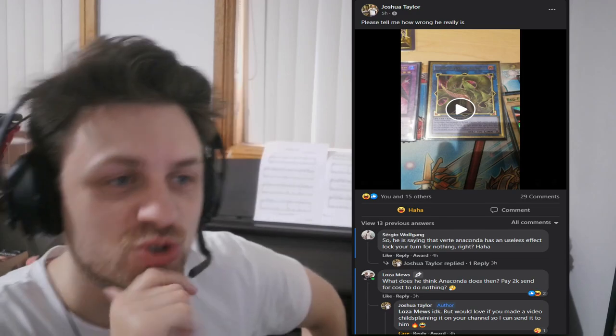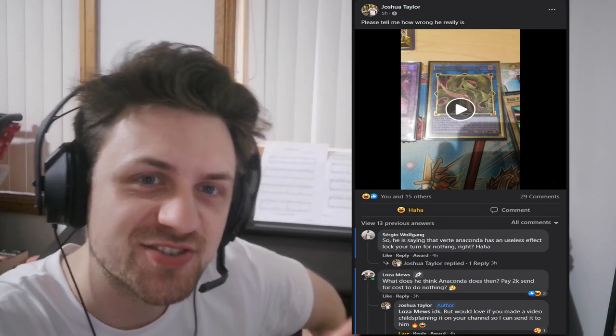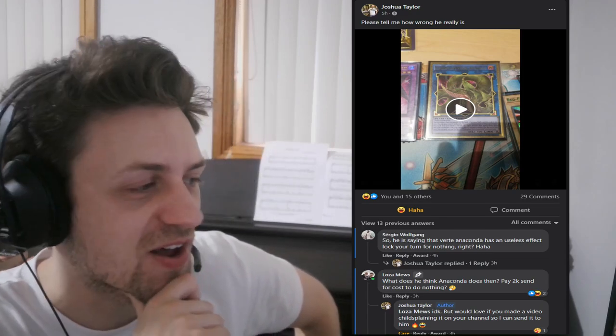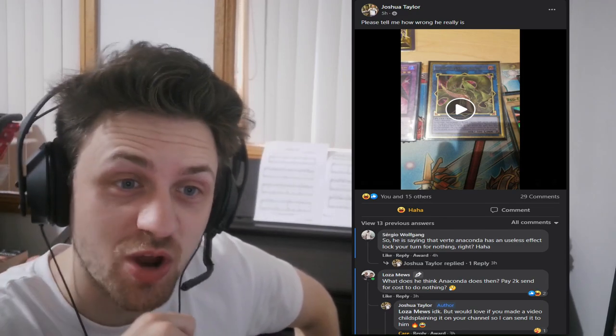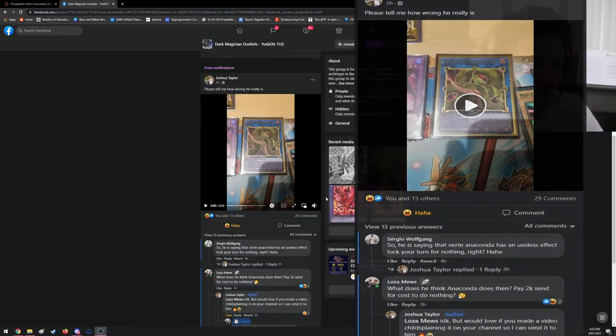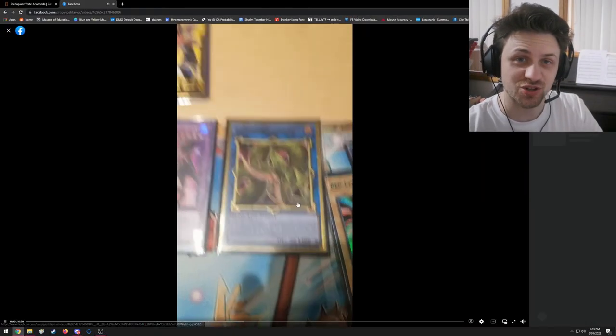We have a video to watch today. Yes, we are roasting a video, not a deck profile. Check it out right here - Joshua Taylor has sent us in this nifty little vid. We're gonna give it a watch right now together. Let's go! This is in the Dark Magician...